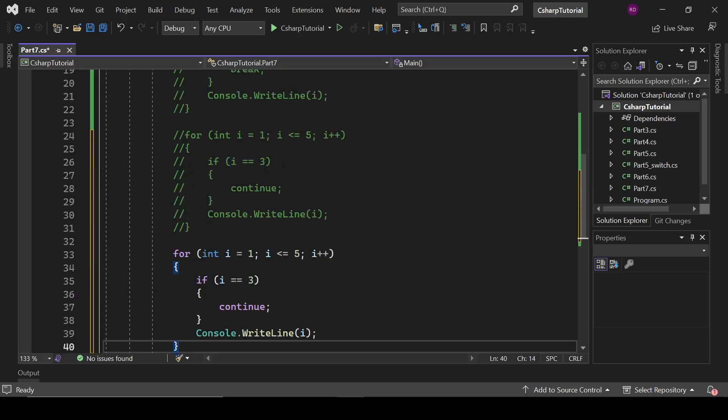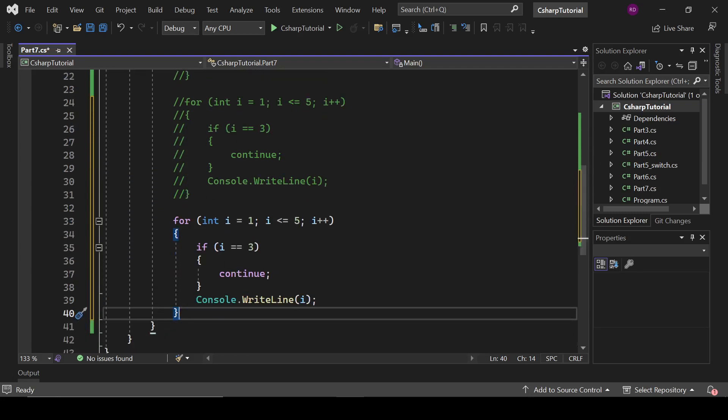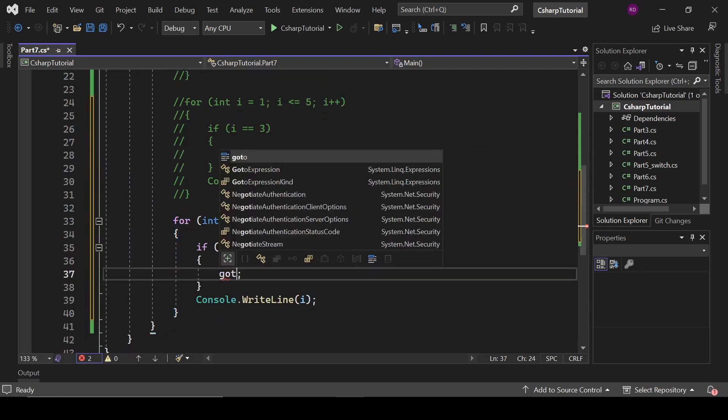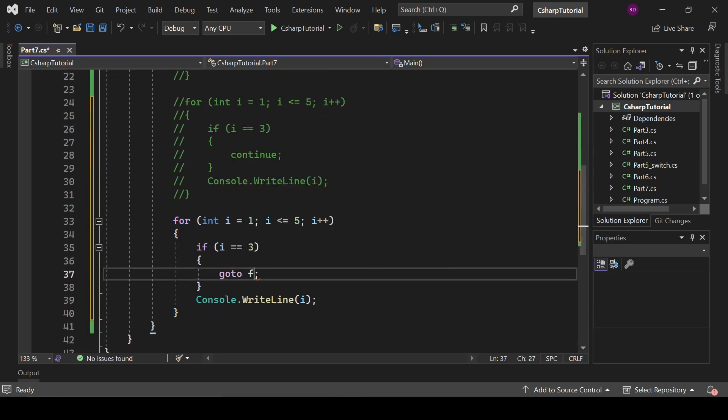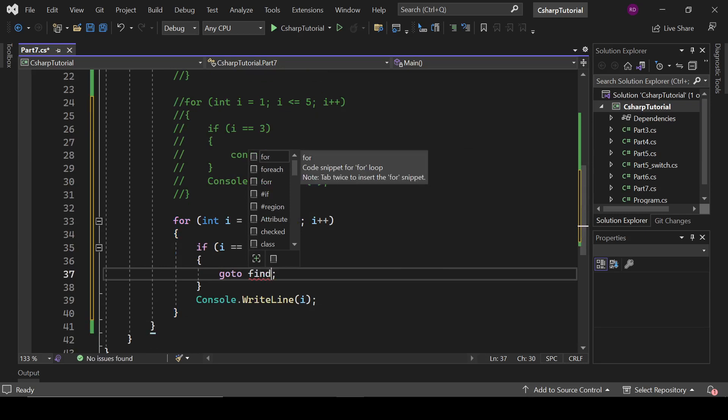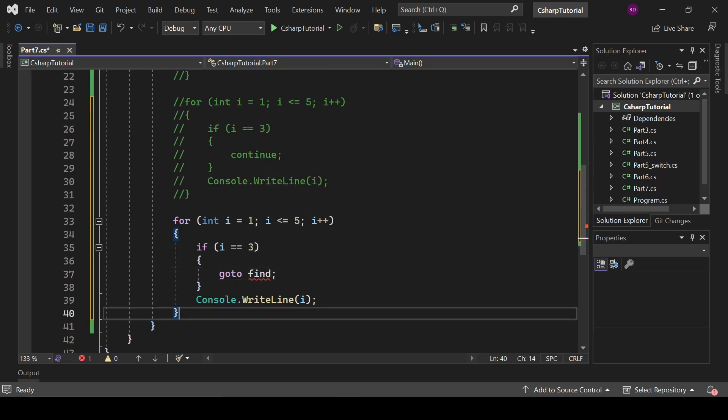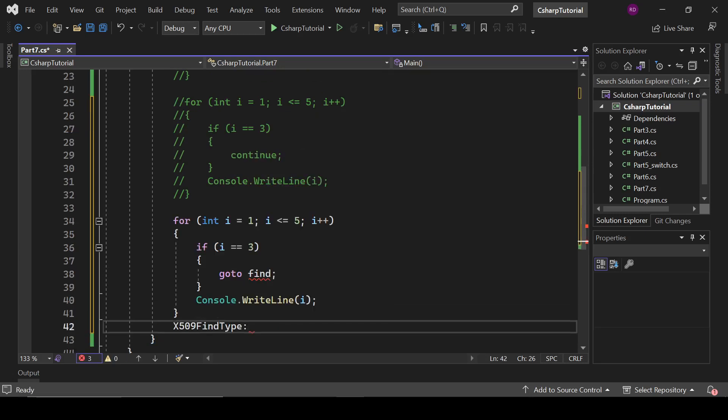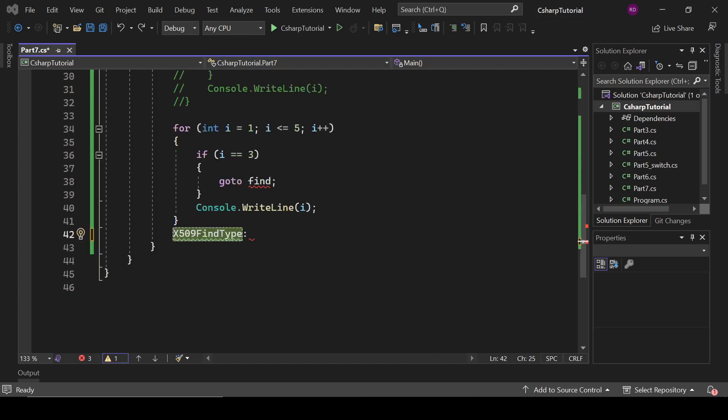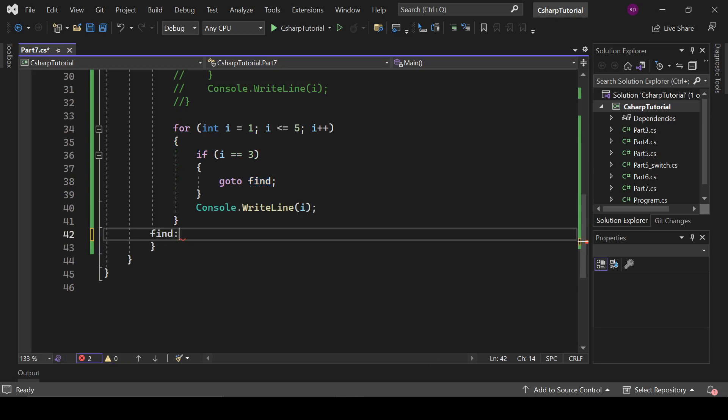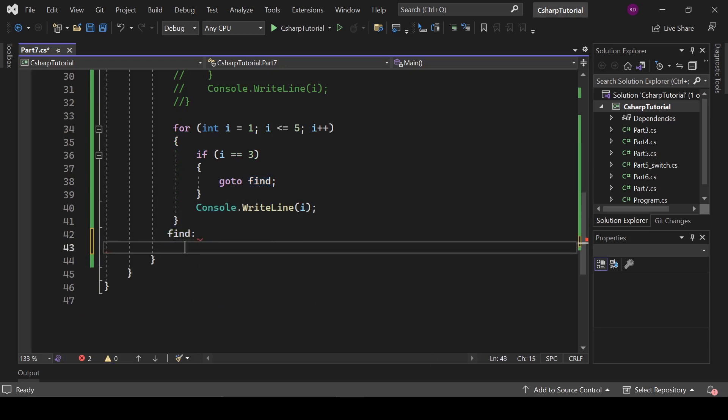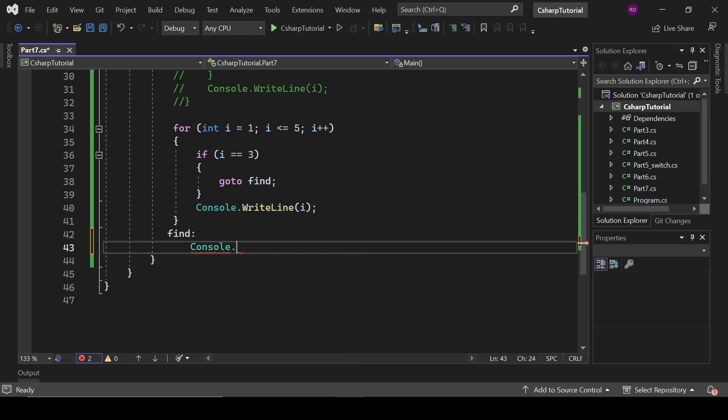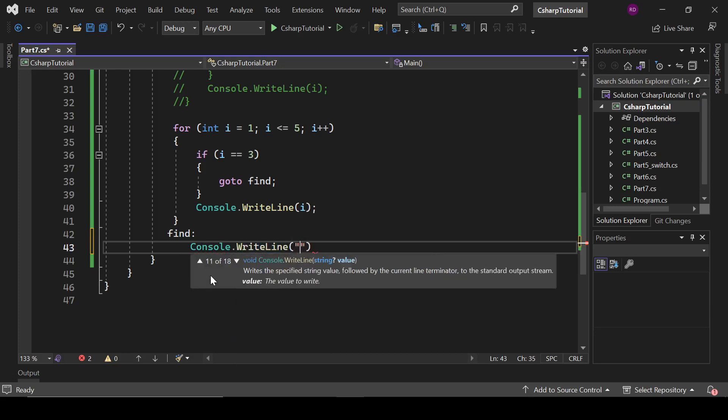But when I write here goto and let's say find, let's define this find here - find and colon. And write here Console.WriteLine jumped.